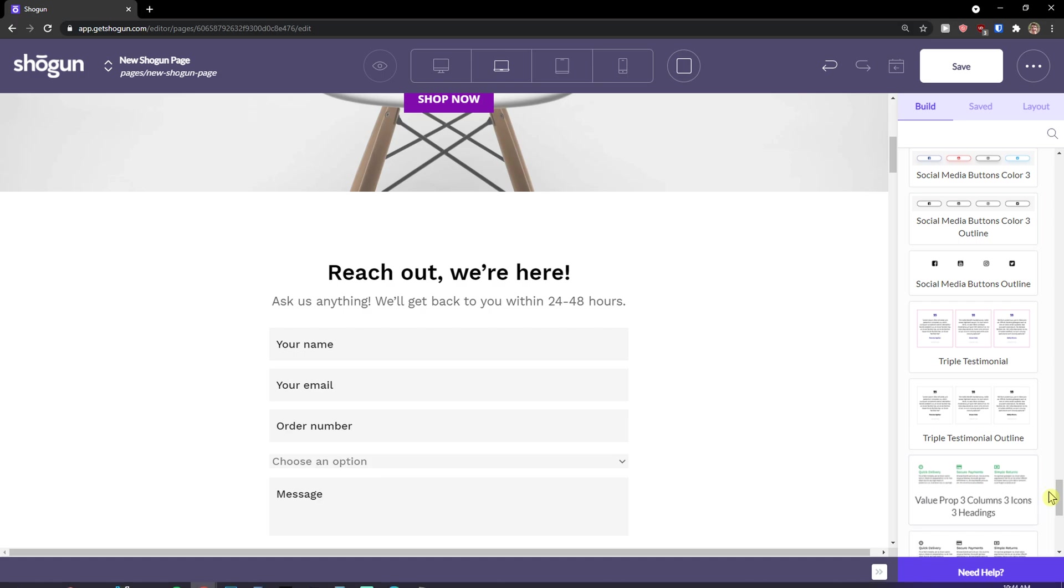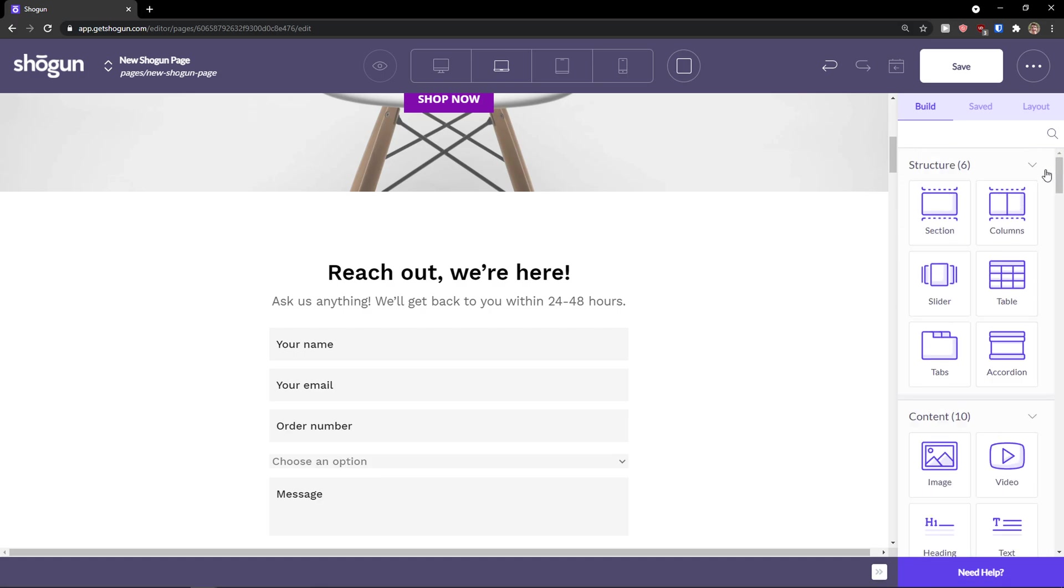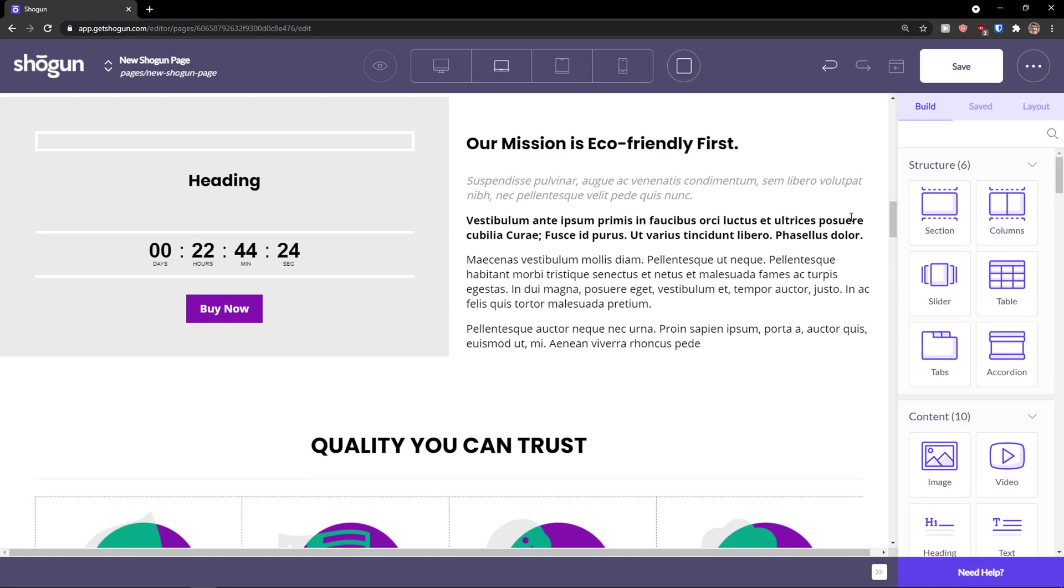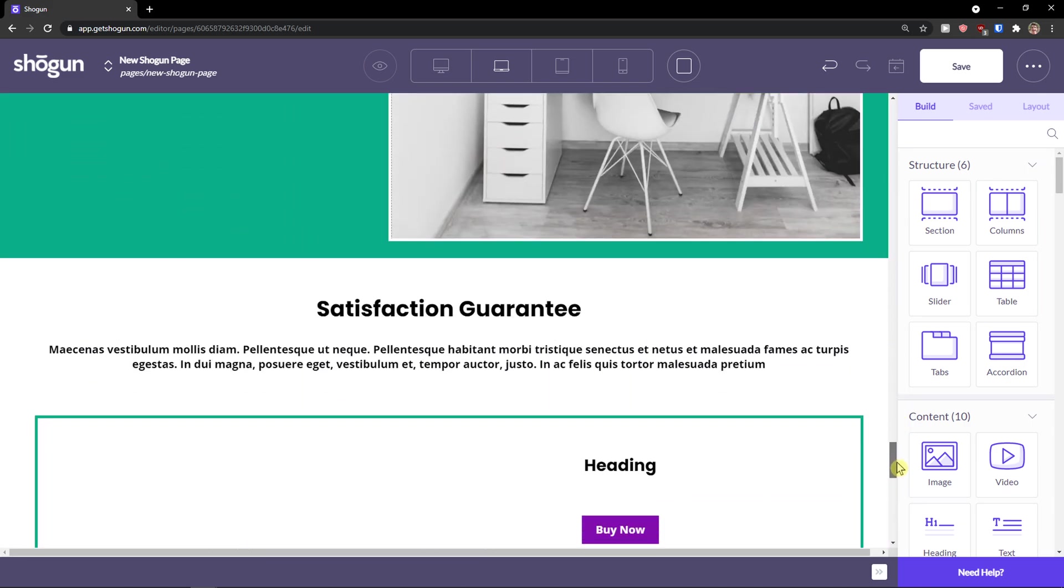So you can see plenty of blocks on the right side that you can add to your Shogun website. Now when I would come here and what you can actually build. So I will go step by step how we can work with the columns and structures. Let's go to the bottom of the page.